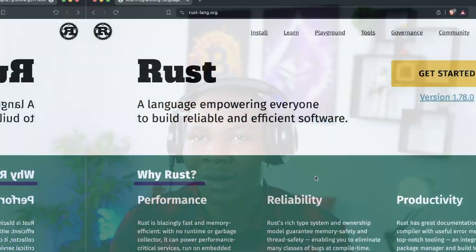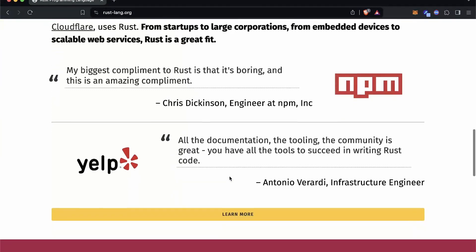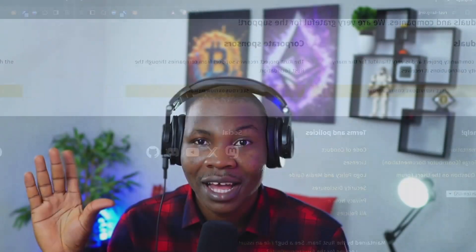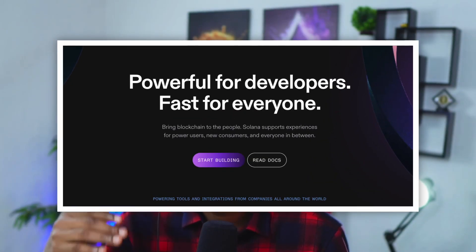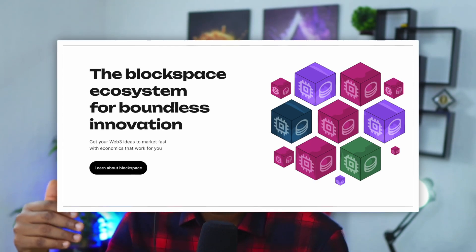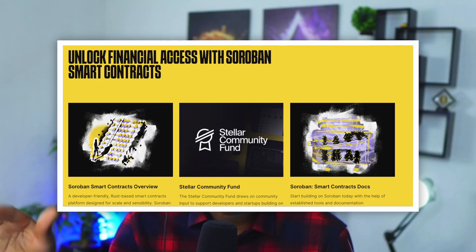The next language on the list is Rust. The top blockchain companies using Rust as their smart contract programming language include the popular Solana, Polkadot, and Stellar — which uses a smart contract framework called Soroban that uses Rust under the hood.